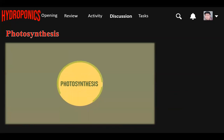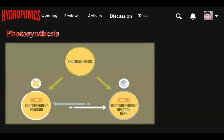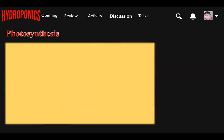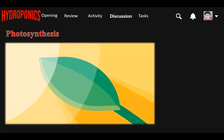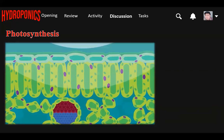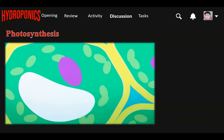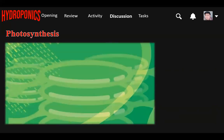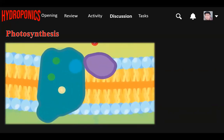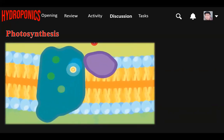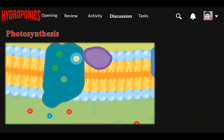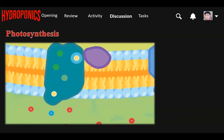Photosynthesis goes through two stages. Stage one: the light-dependent reaction. This reaction depends on the presence of light. It starts when photons from sunlight strike the leaf, enter all the way through to the chloroplast and its thylakoid discs, excite the chlorophyll and activate electrons. During this process, water is split into oxygen and hydrogen ions, releasing electrons.